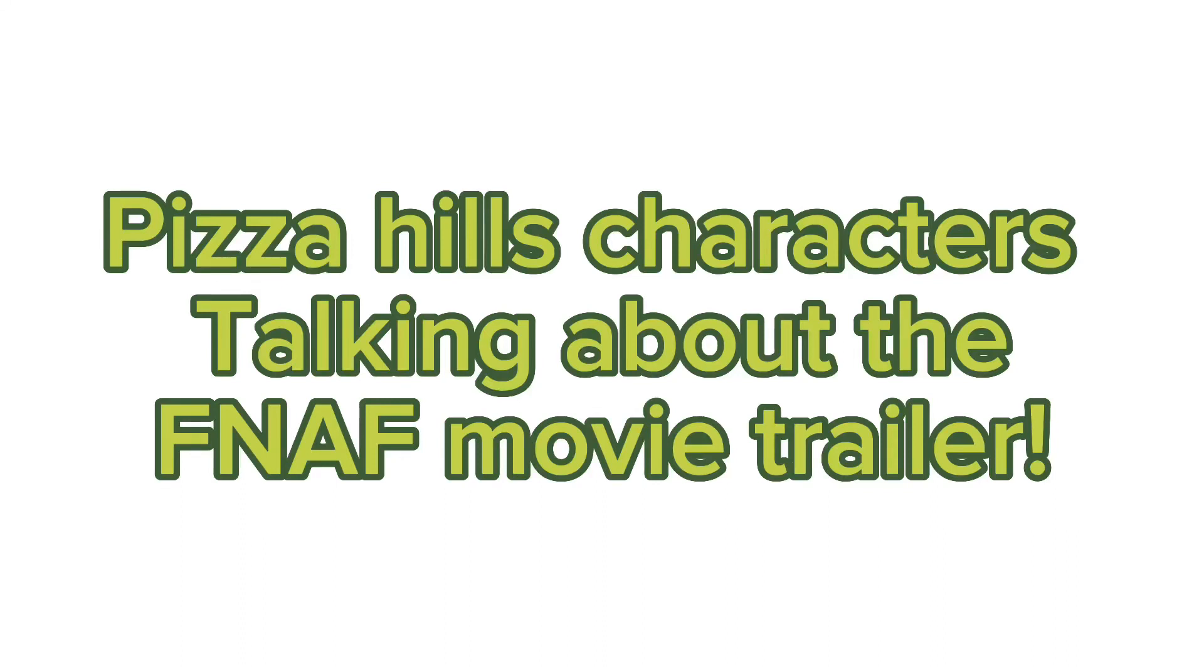Pizza Hills characters, talking about the FNAF movie trailer.